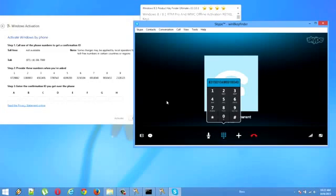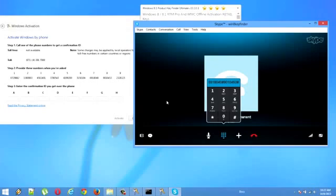Now enter the eighth group. Thank you. To finish, enter the final group.